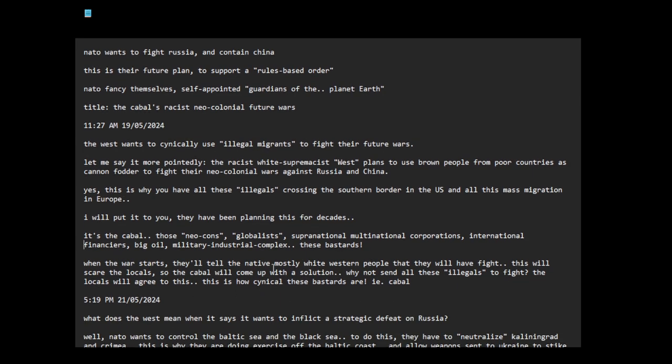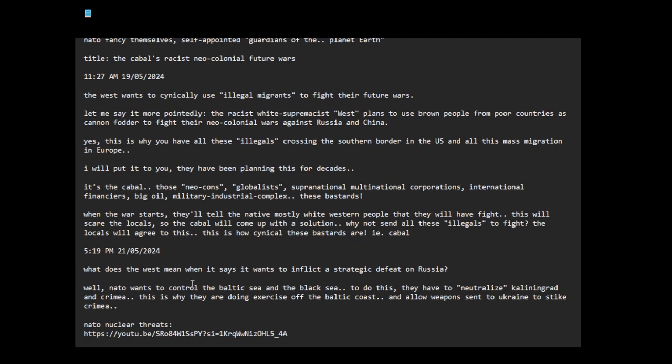When the war starts, they'll tell the native mostly white Western people that they will have to fight. This will scare the locals. So the cabal will come up with a solution: why not send all these illegals to fight? The locals will agree to this. This is how cynical these bastards are.